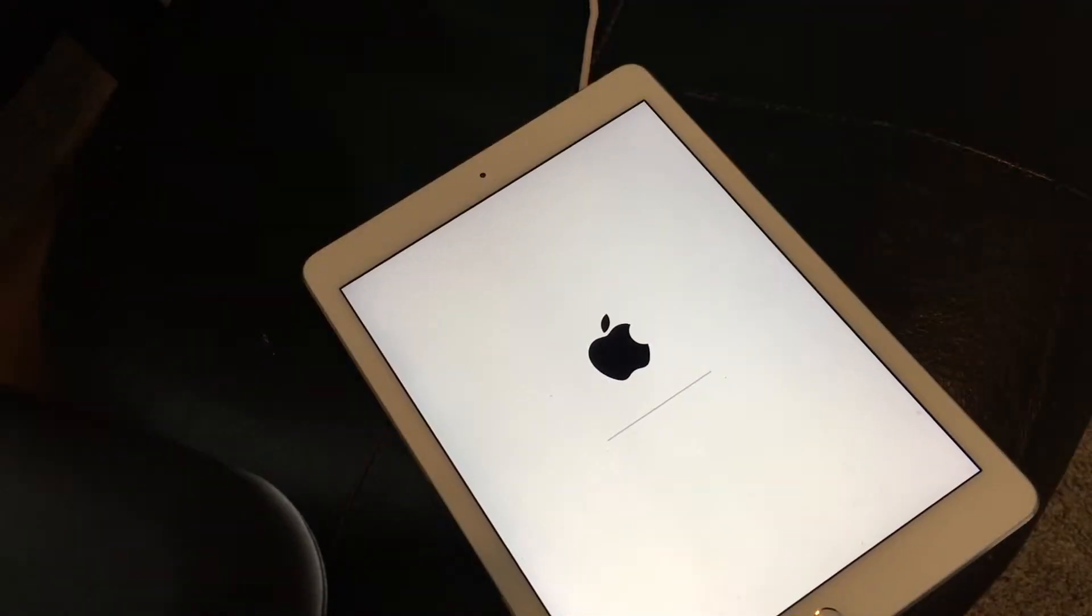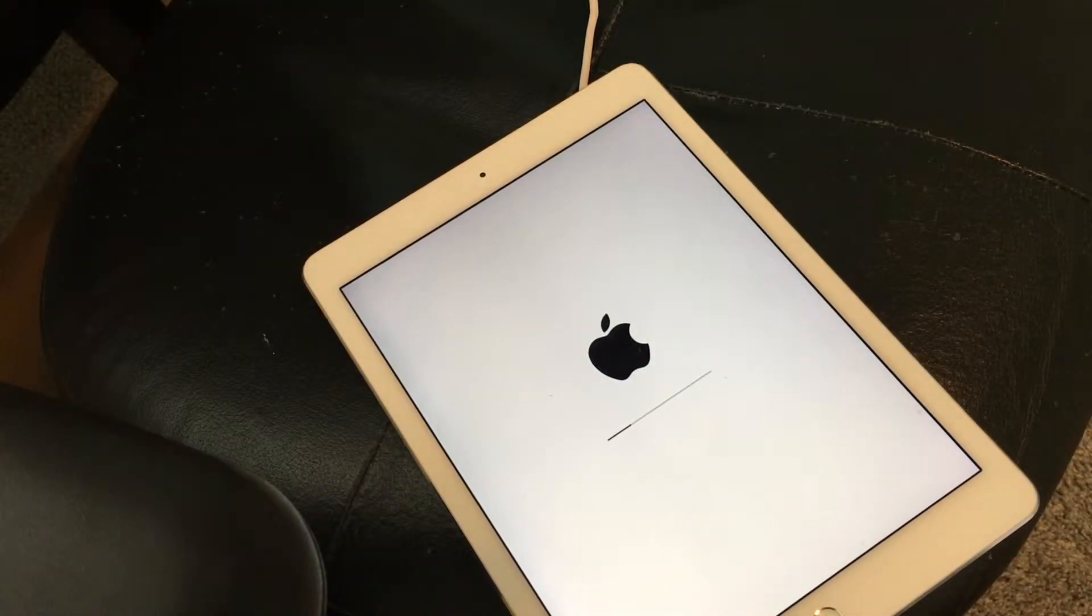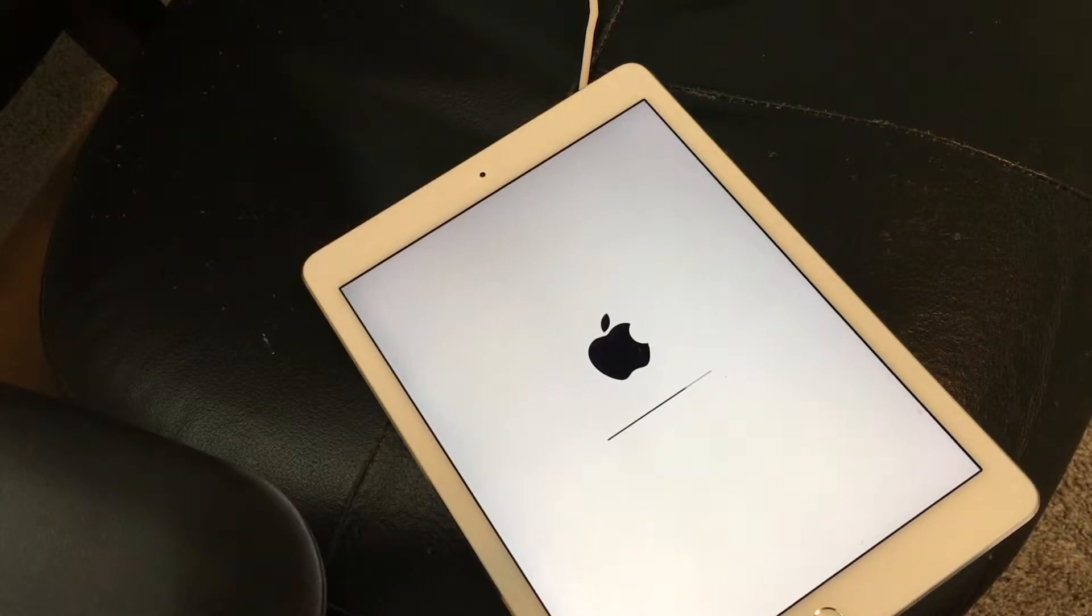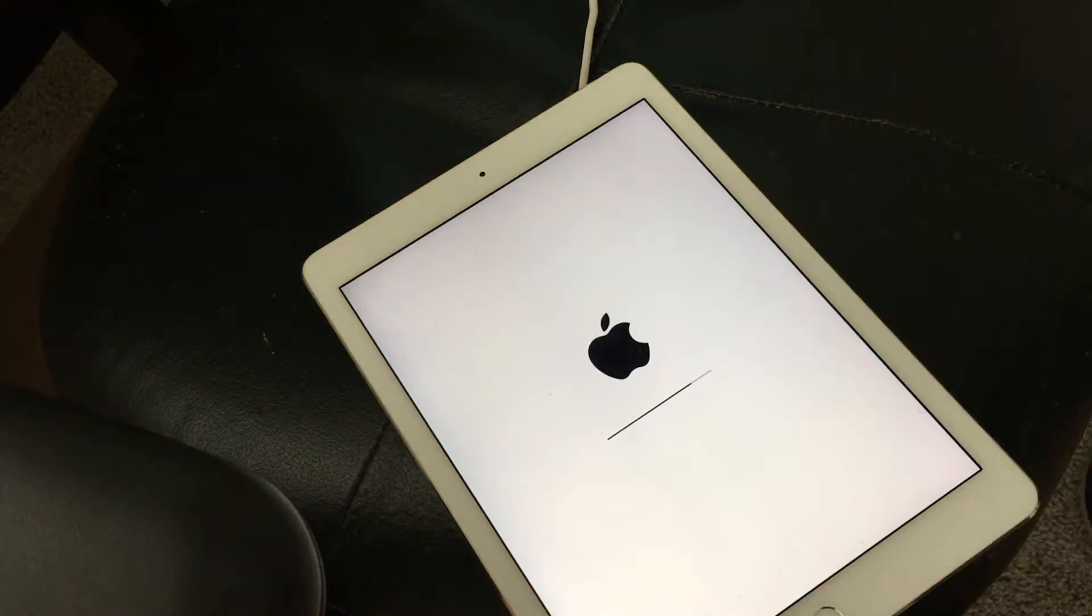Okay. So this is a time lapse. I sped it up. And it goes through it two times. So you've got to wait for it to do that. It's going to take about 10 or 15 minutes. Okay. It's almost there.